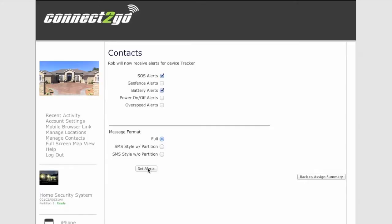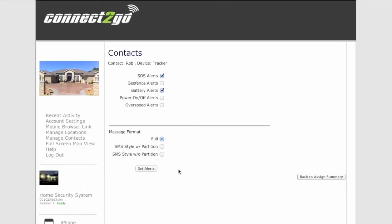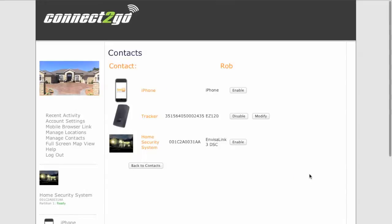But remember we can always go back and click on the power on off alerts, the over speed alerts or the geofence alerts and set those as well.